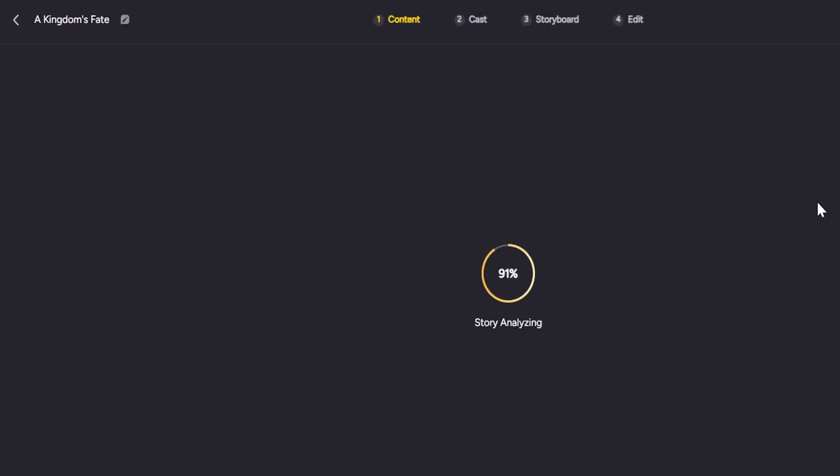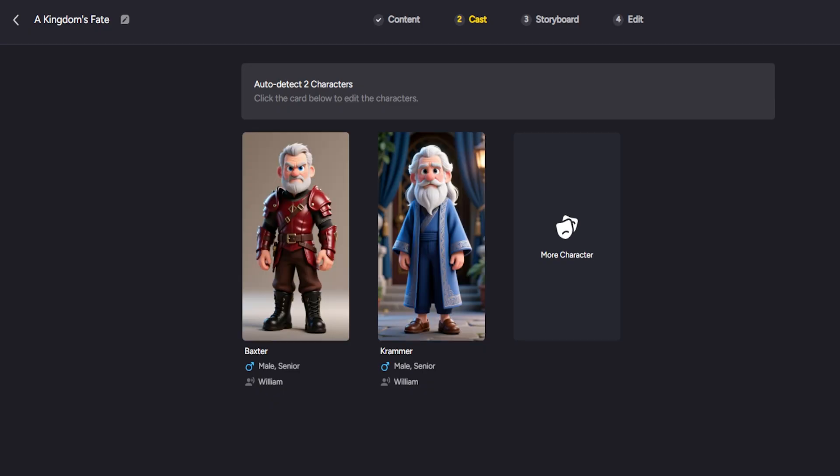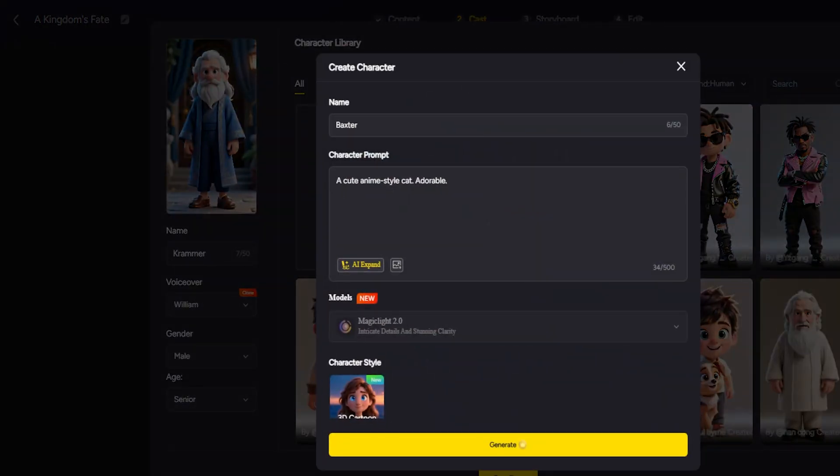A powerful feature here is Edit Characters and AutoCast. On the Characters or Casting page, you'll see the AutoCast option. MagicLight will automatically assign character models to each character in your story, based on context. For example, if your story has a knight named Arthur, the AI will pick a suitable character design, like a medieval warrior, for that role. This saves you from designing each character from scratch.